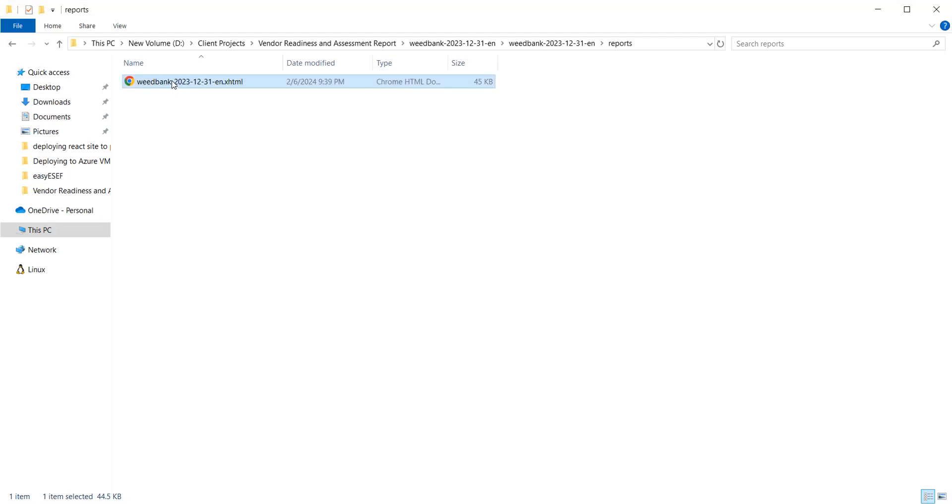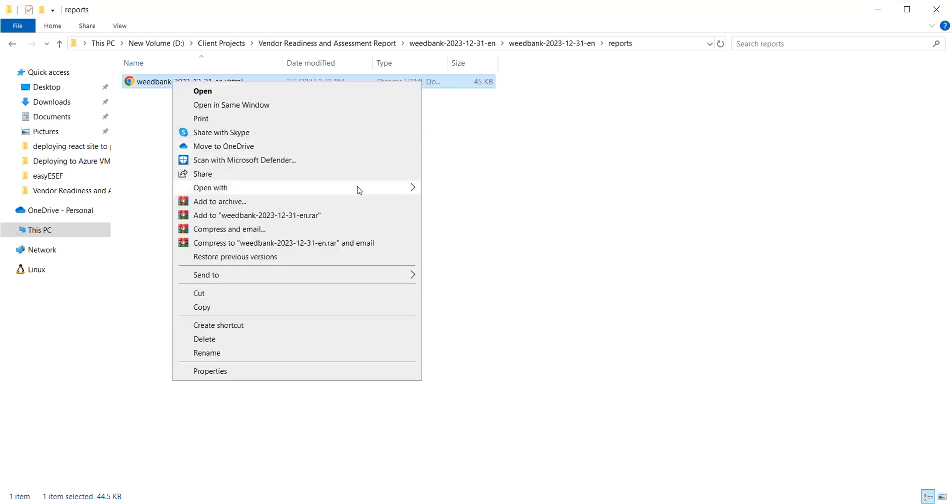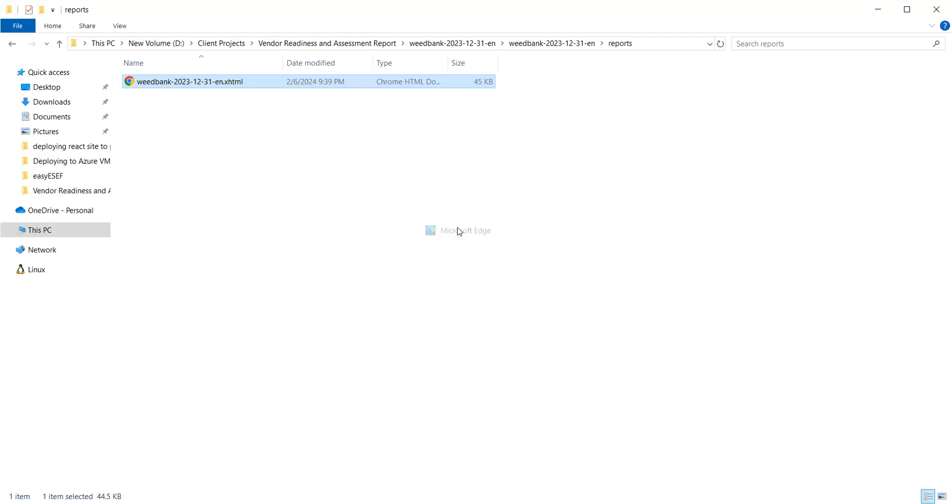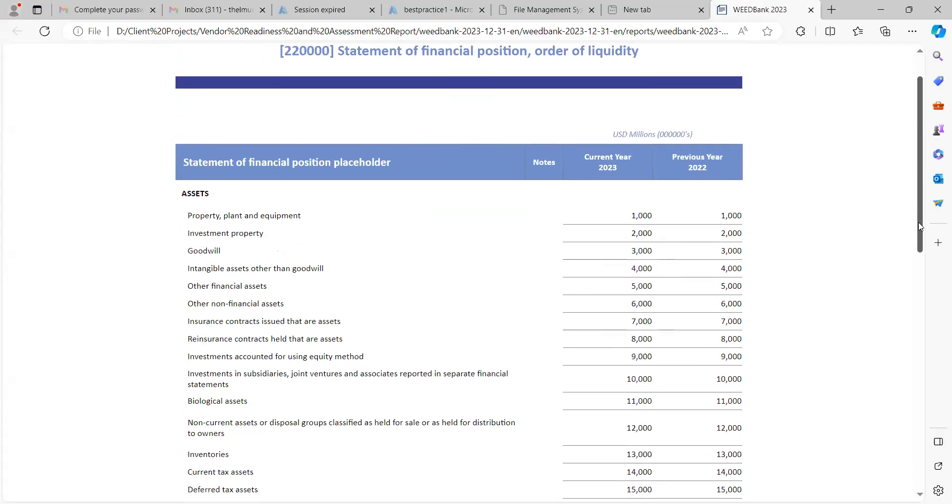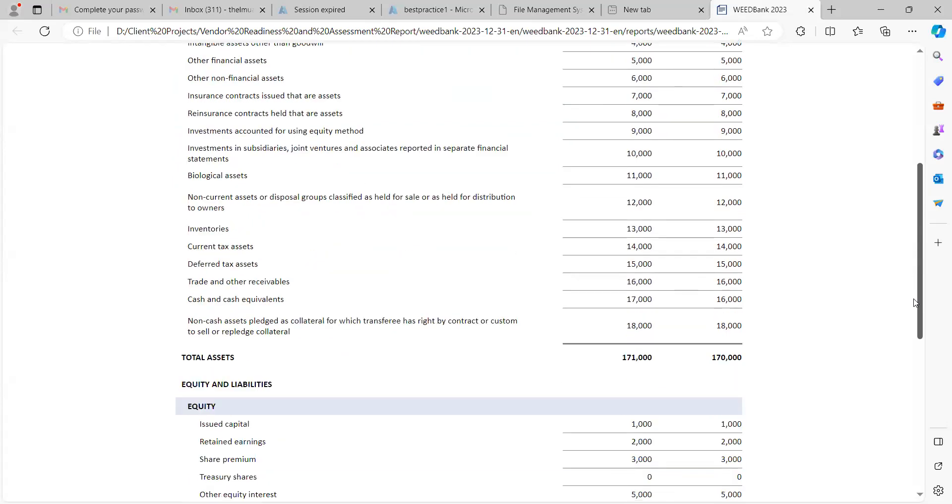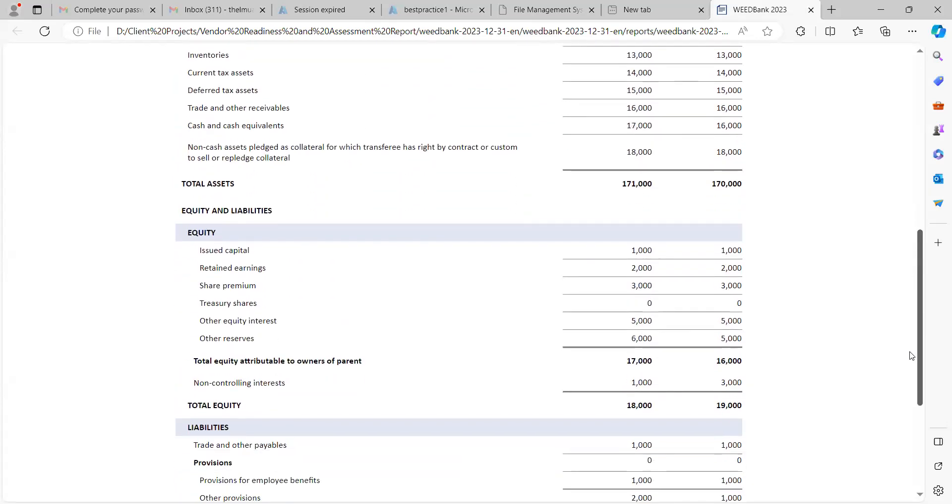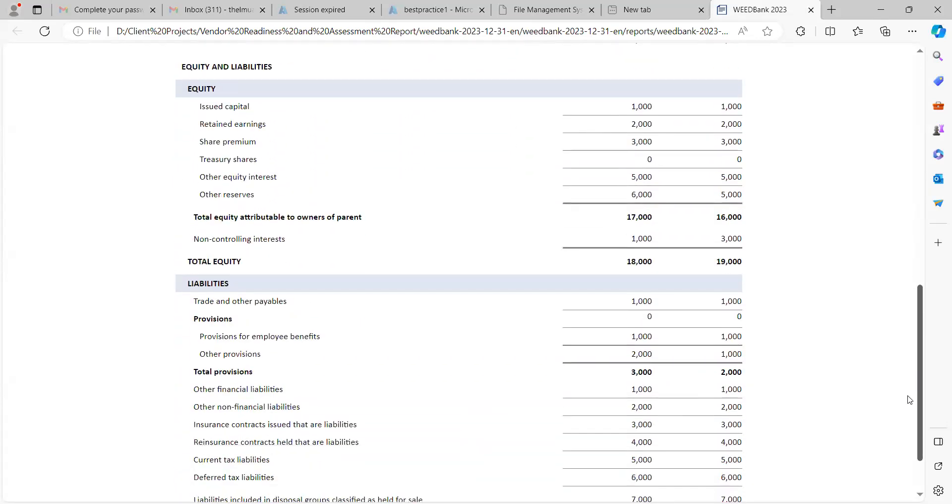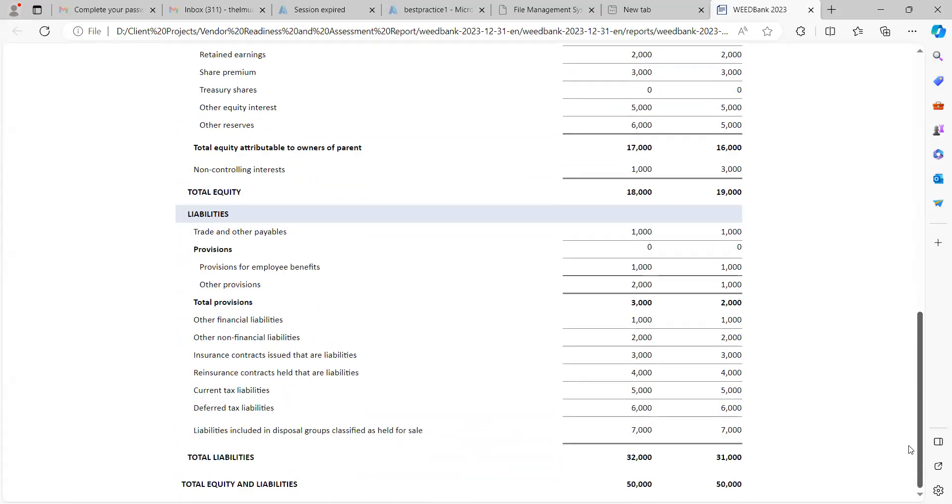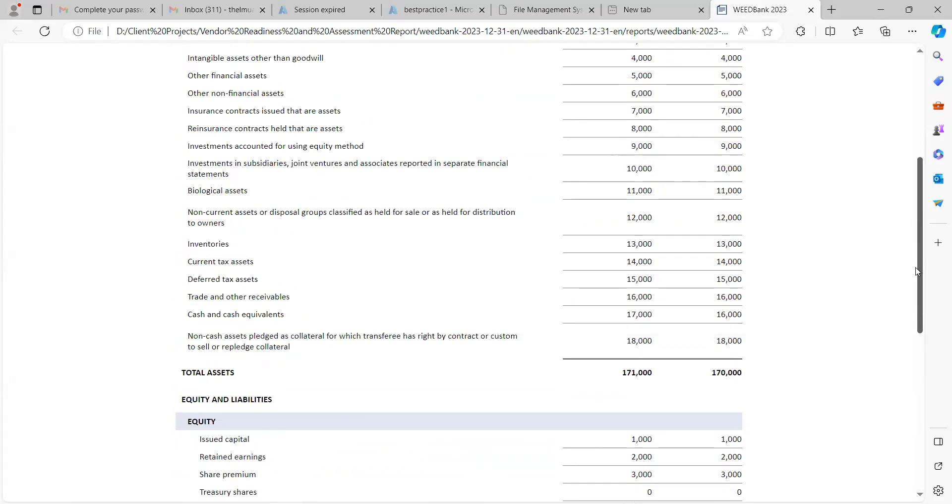I'm opening it, I will stop sharing and share so that you would see it's in my Microsoft Edge browser. Let me stop sharing and I will share now.